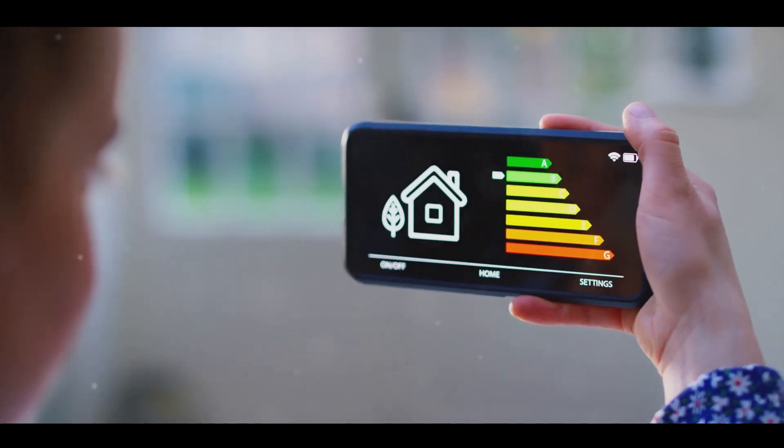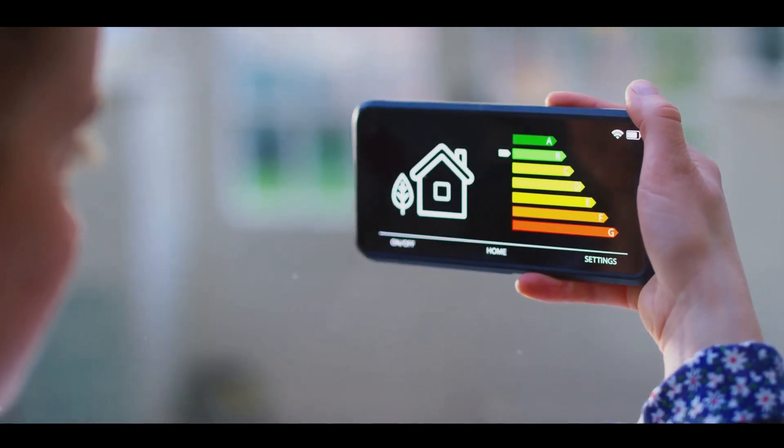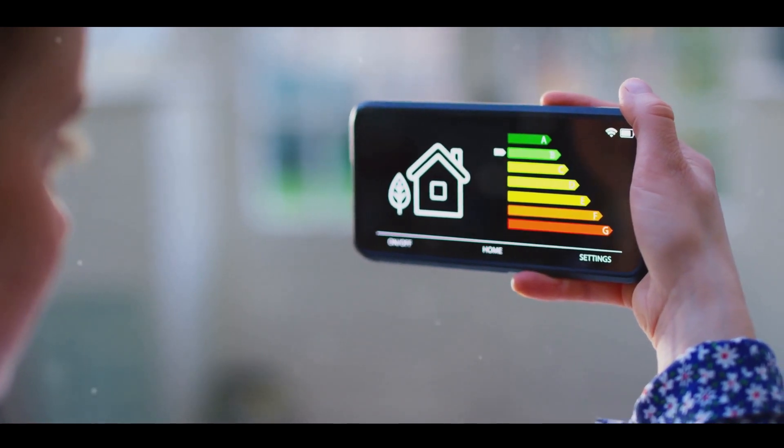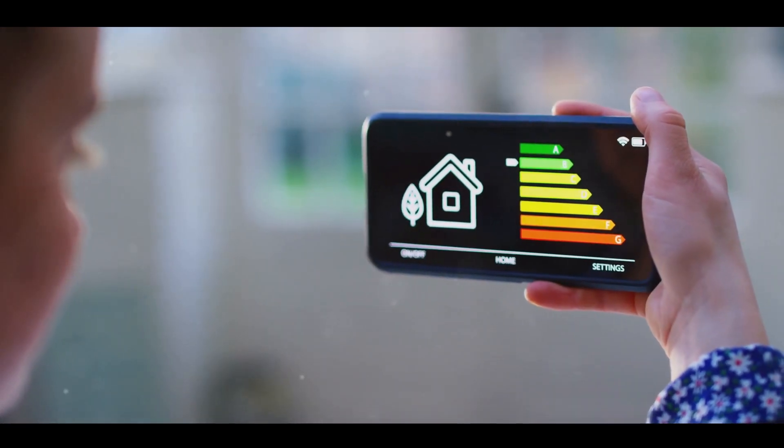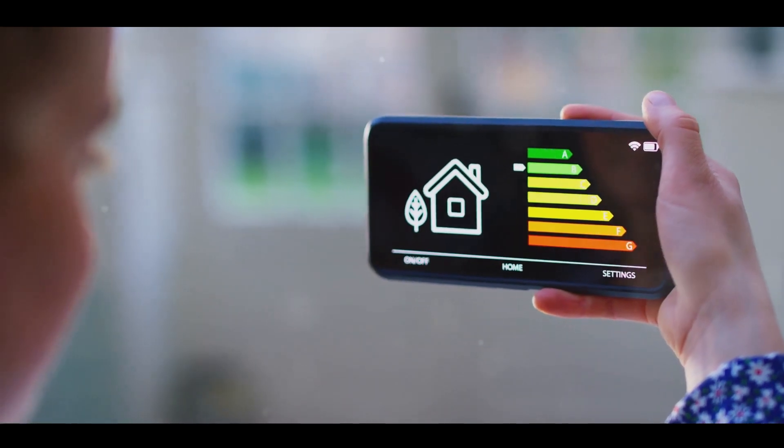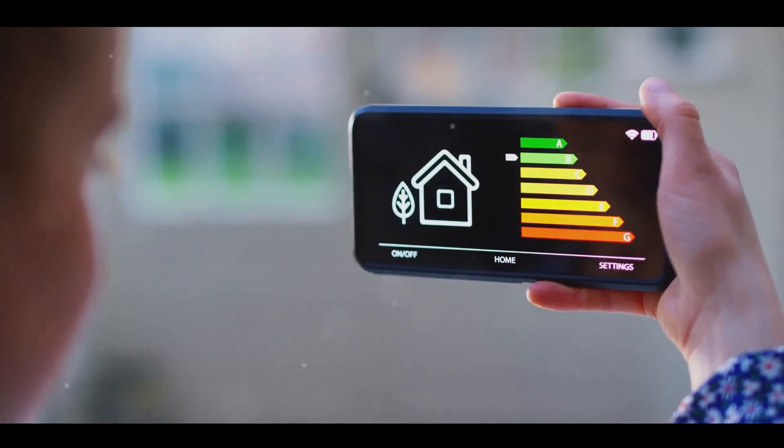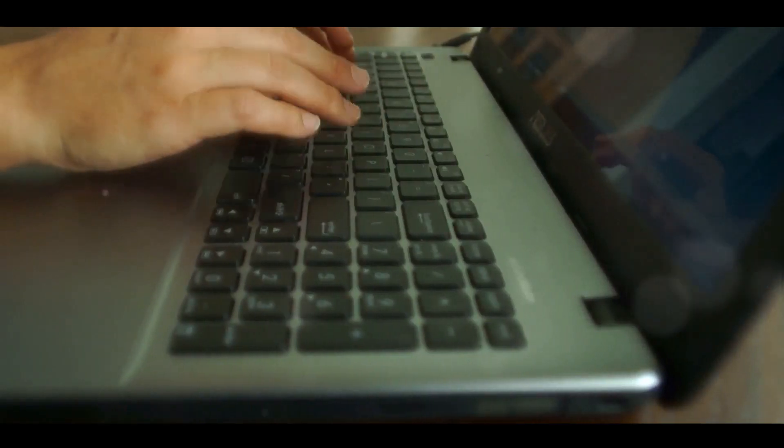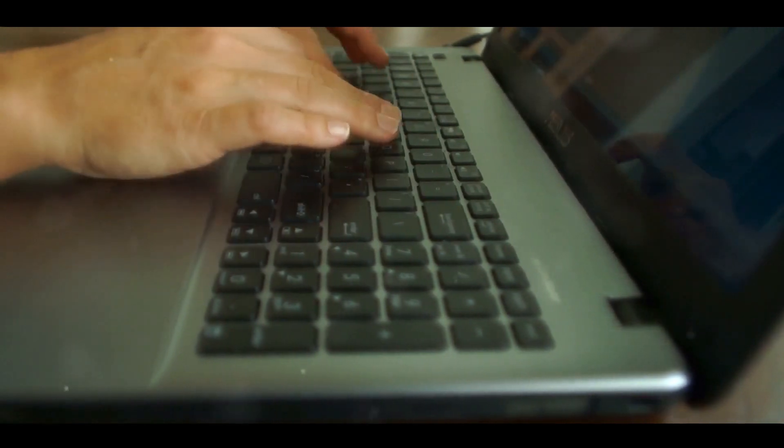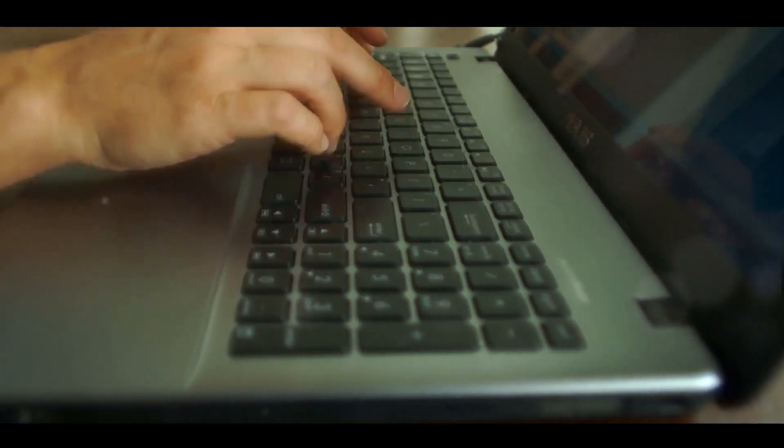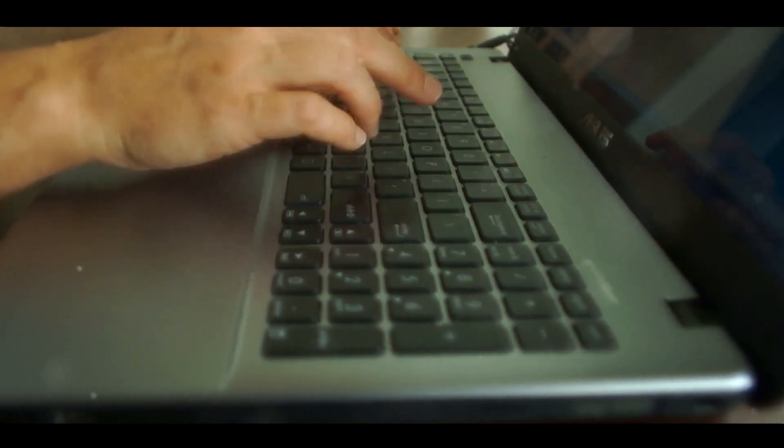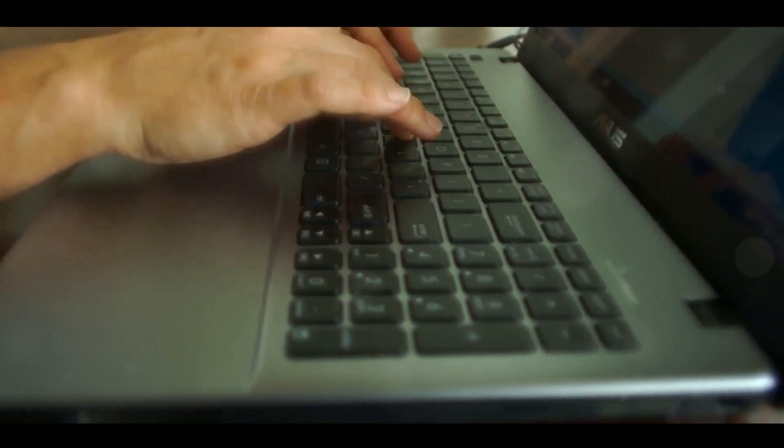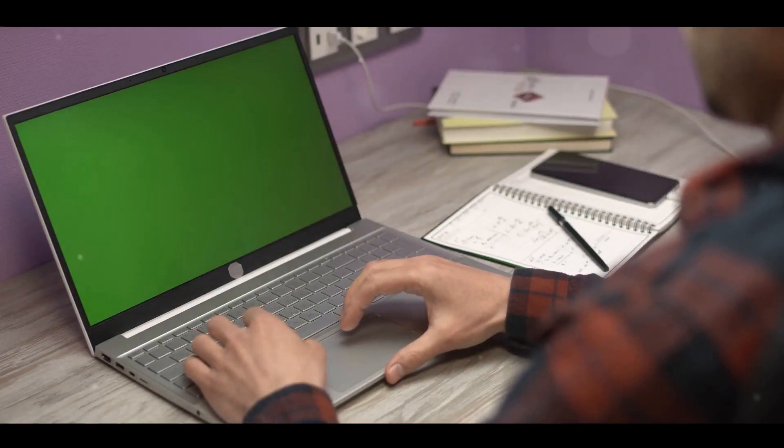And let's not forget about energy efficiency. The M2 chip is designed to give you the power when you need it and conserve energy when you don't. This balance ensures that the MacBook Air M2 won't just keep up with you, it'll stay with you throughout the day. Whether you're a creative professional pushing the limits of your craft, a student juggling multiple assignments, or a business executive running complex simulations, the M2 chip is ready to handle it all.